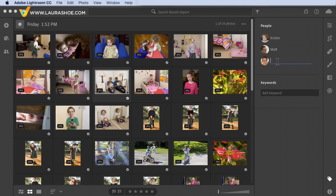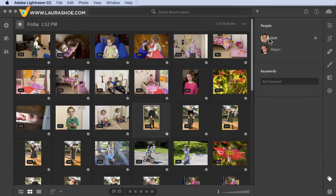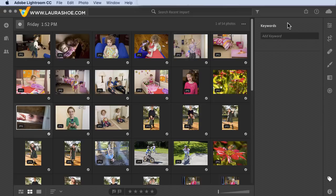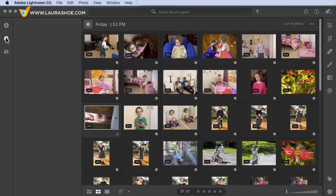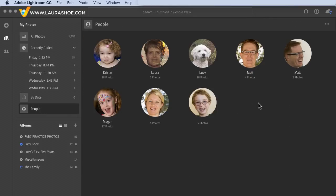This man didn't show up in People View because he's not in five photos. Notice there are actually two faces of this man in the photo — Lightroom suspects they're two different people. I'll click to add his name and hit Enter, then do the same for the second face. For a photo where Lightroom hasn't detected a face at all, there's no way to tell Lightroom to name that face, so the best we can do is add a regular keyword with the person's name. That won't make the image show up under that person in People View, but a keyword search will bring it up.